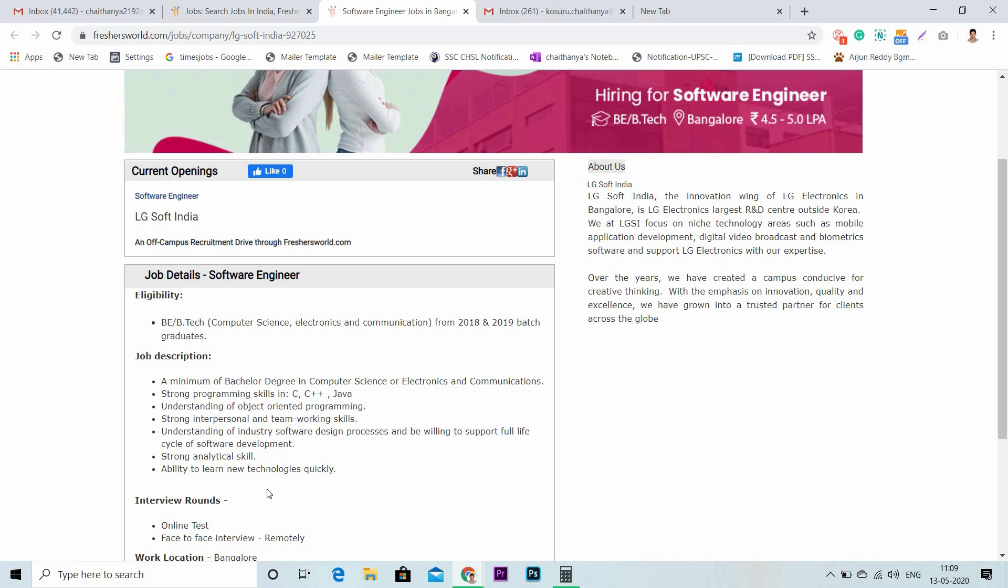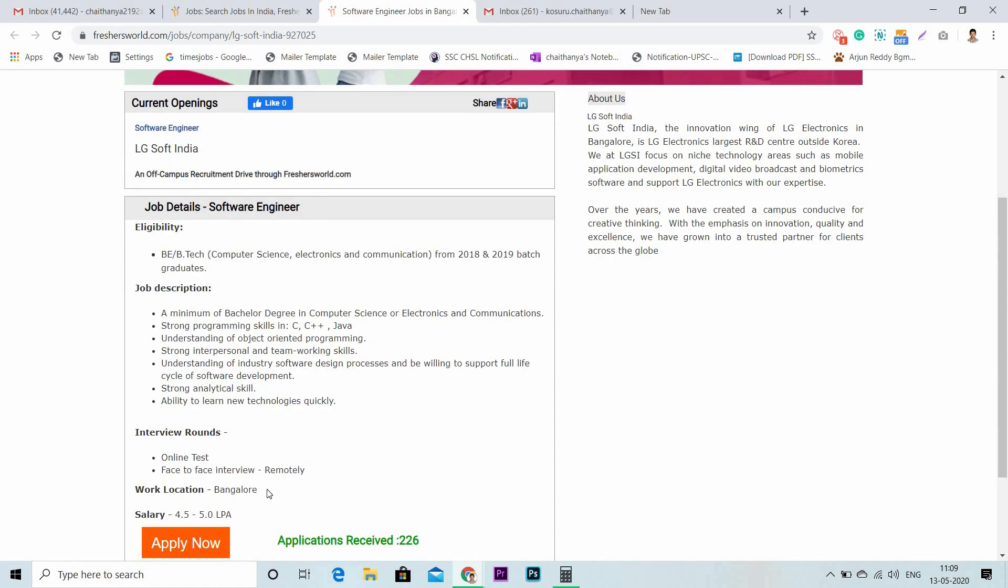Let's talk about work location and salary. The work location will be in Bangalore and the salary is 4.525 LPA.